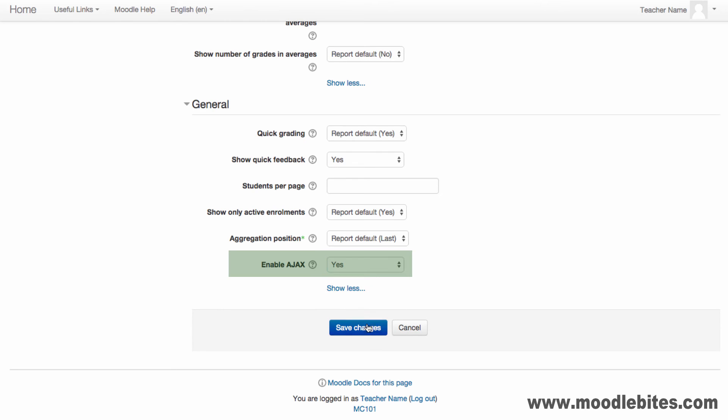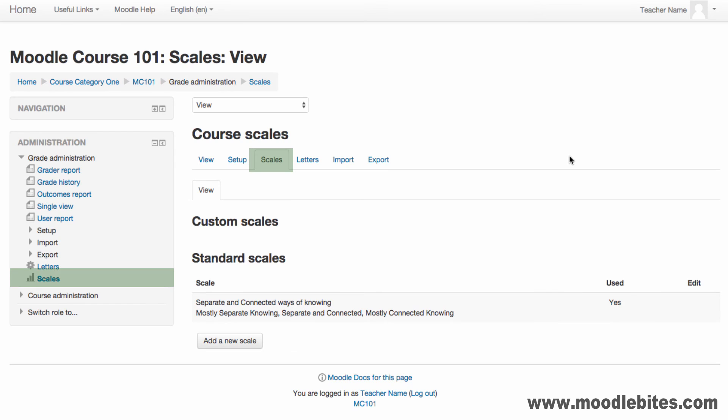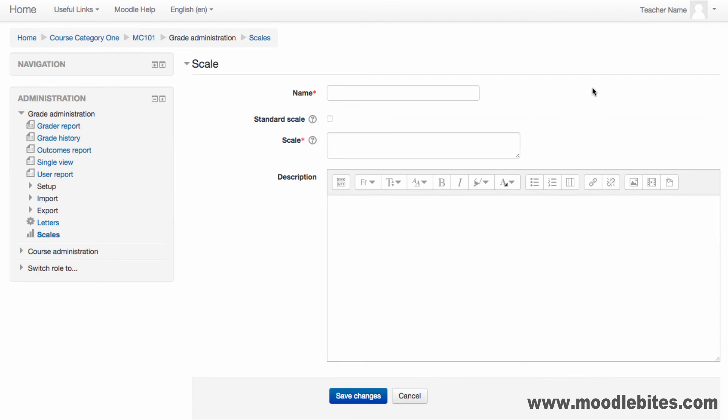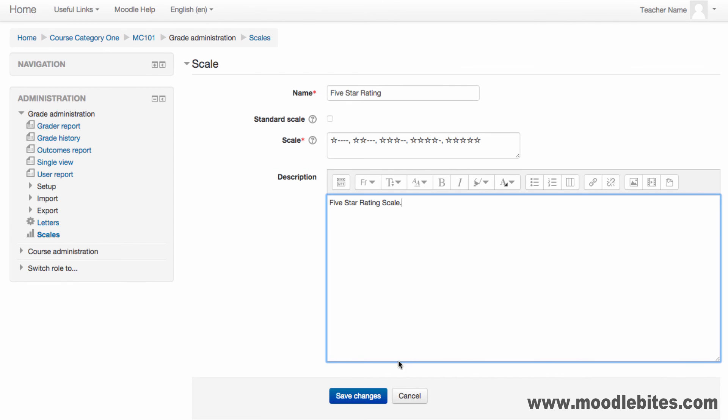The Scales screen allows you to create and manage non-point grading methods. To create a custom scale, click the Add a new scale button and complete the form. Provide a name for your scale and then provide the scale. Separate each of the items with a comma and start with the lowest option.